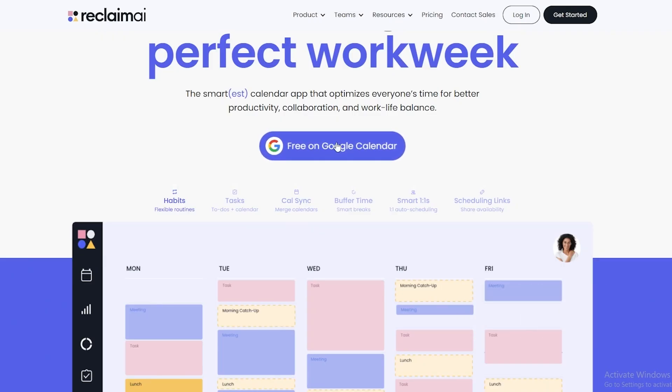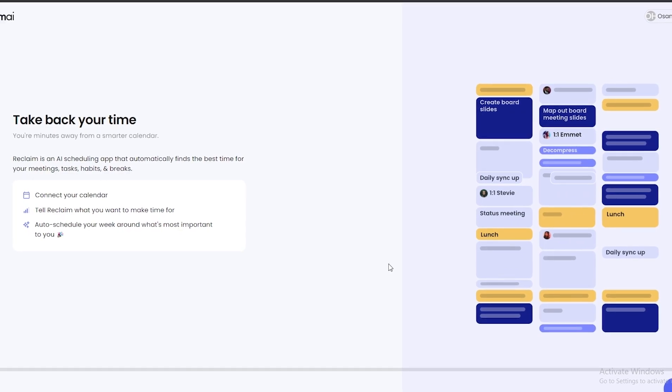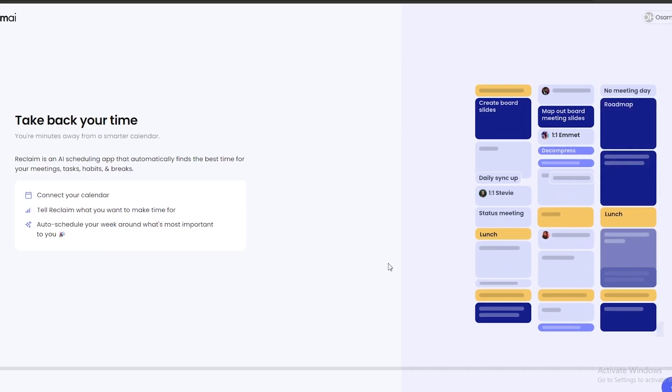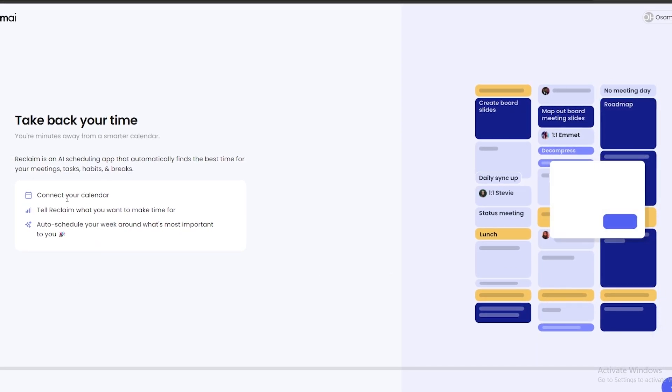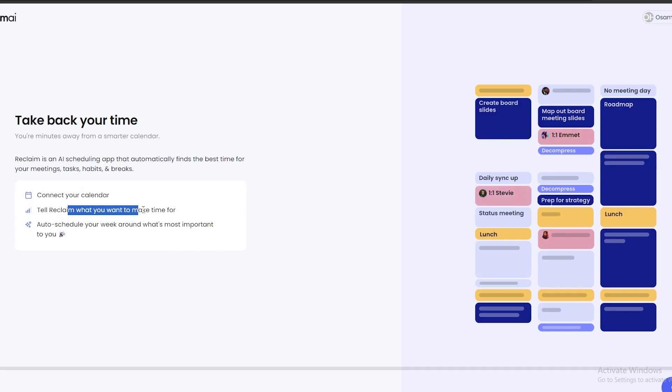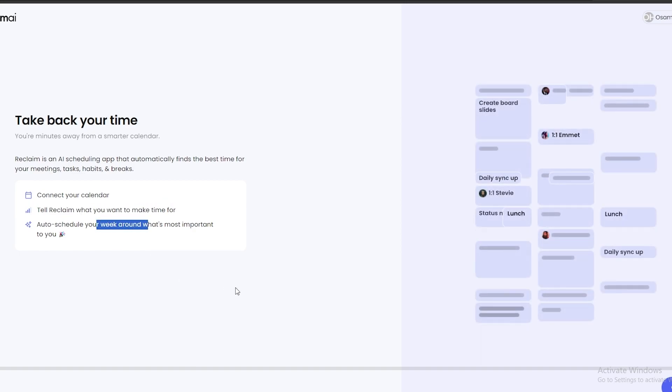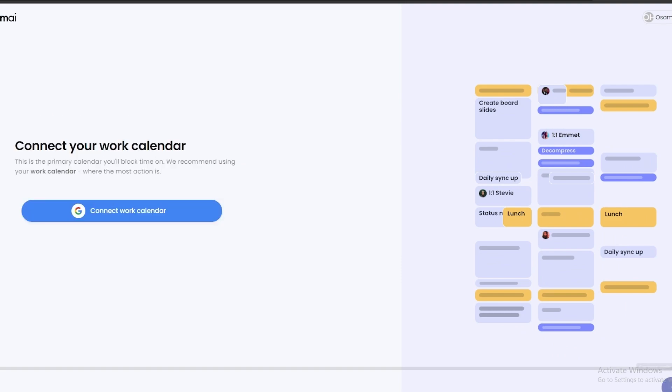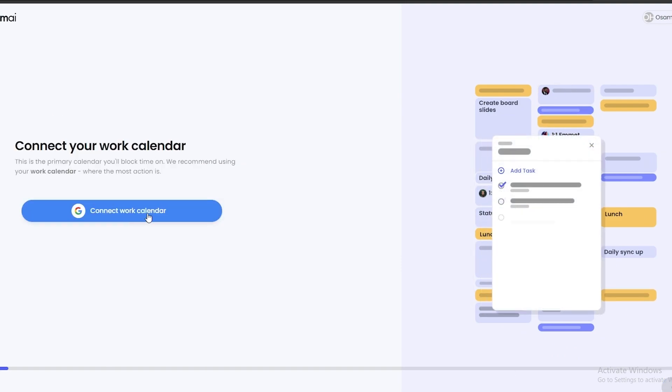For now we're going to be continuing with the free plan and you can sign in with your Google account. So let's get into it. Over here, this is how it looks like. You've got to connect your calendar and tell Reclaim what you want to make time for and auto-schedule your week.